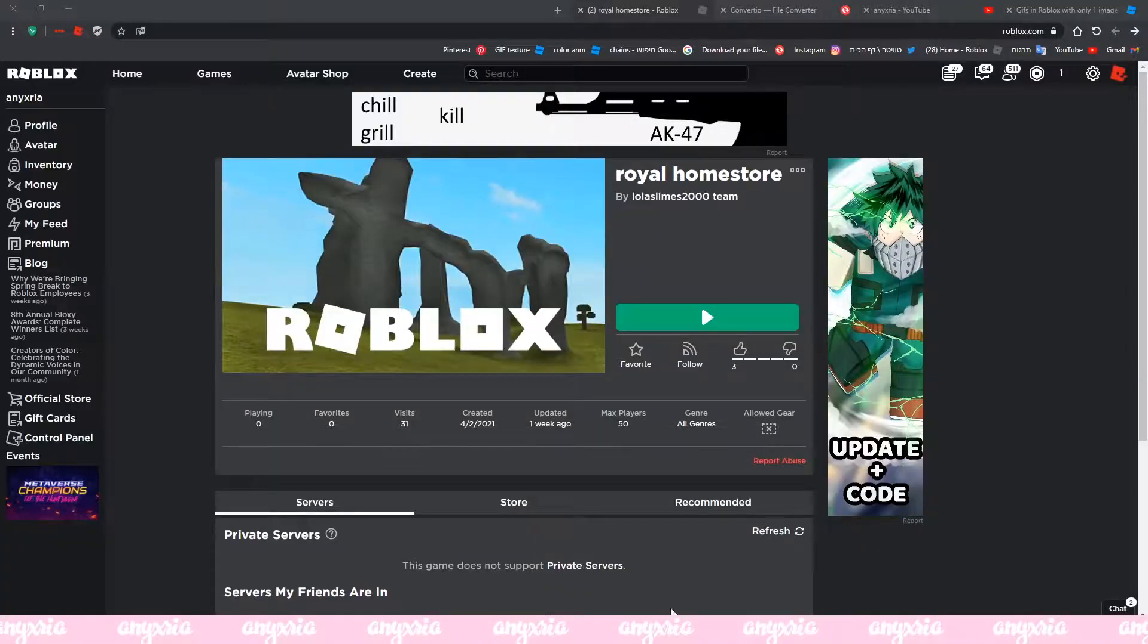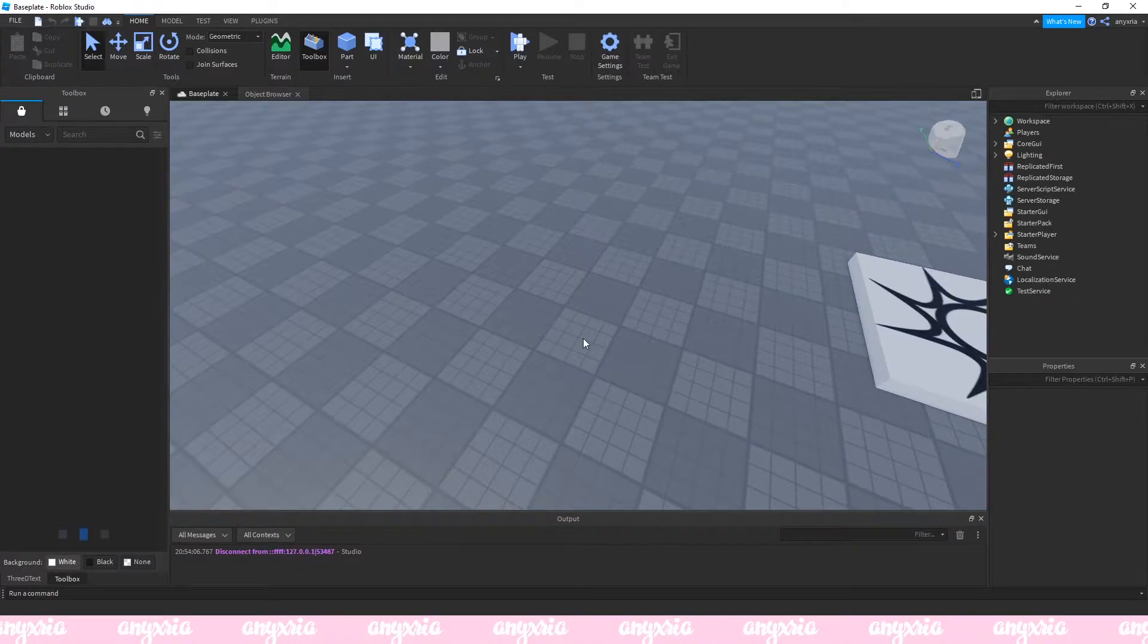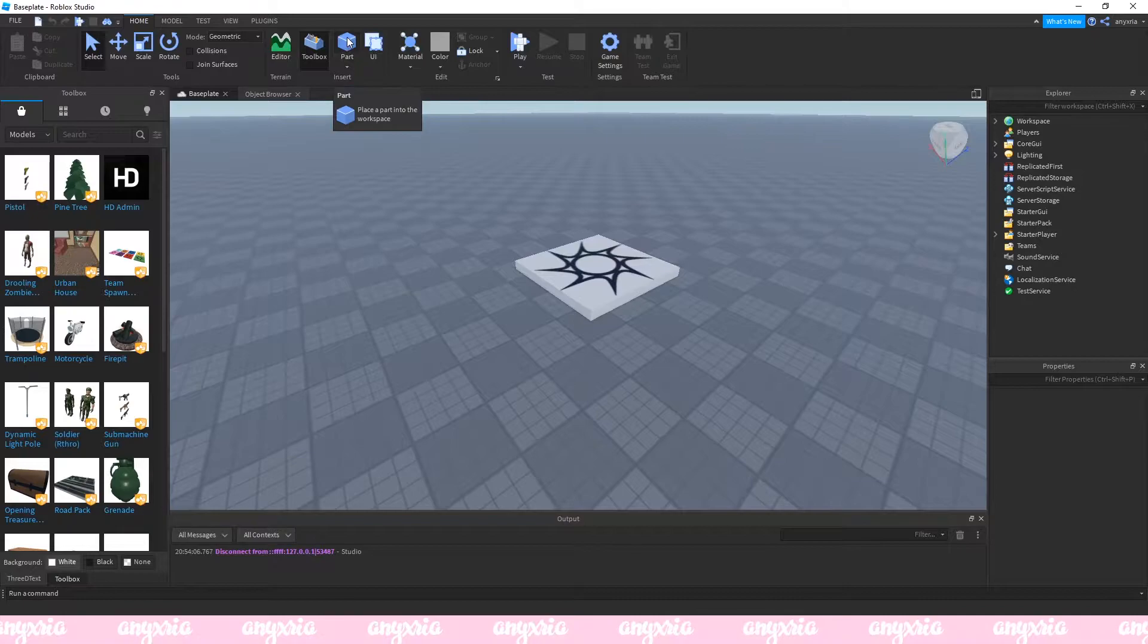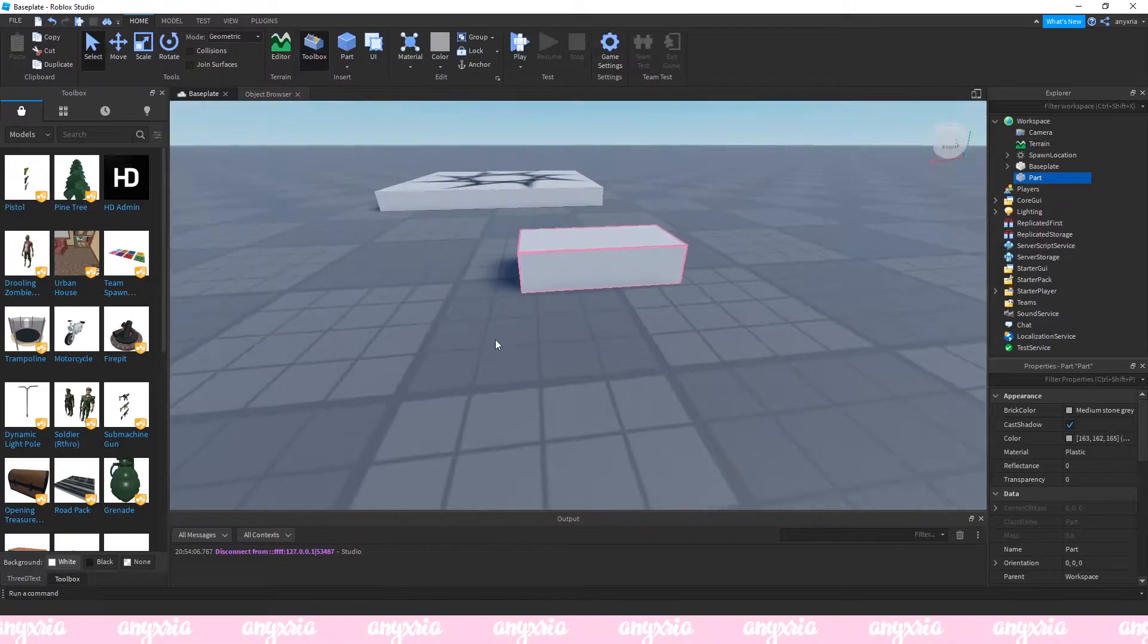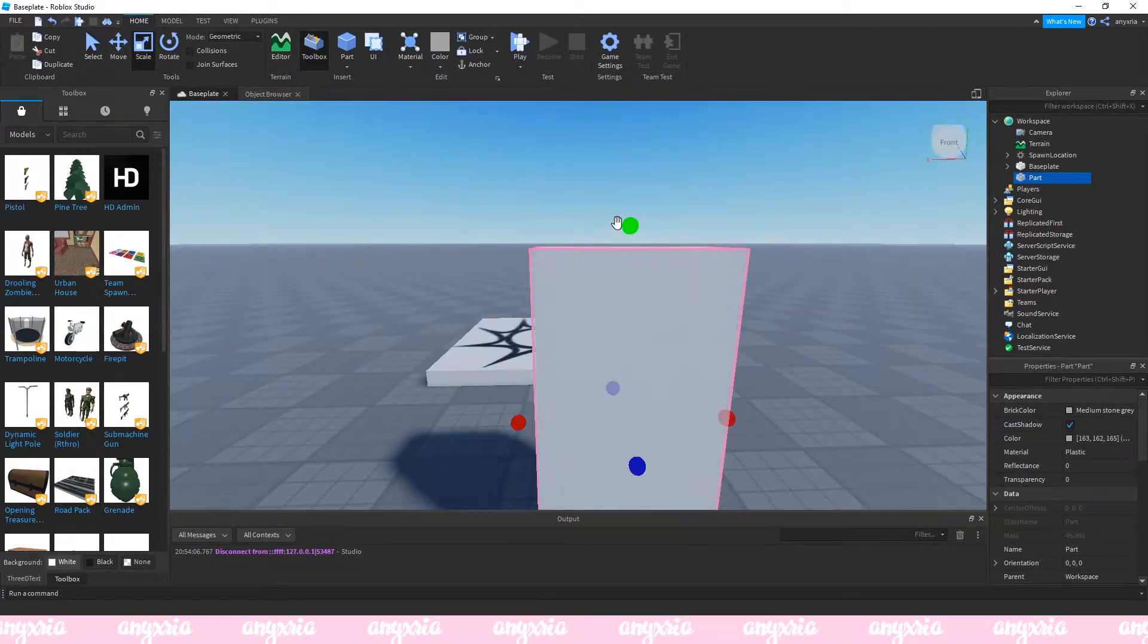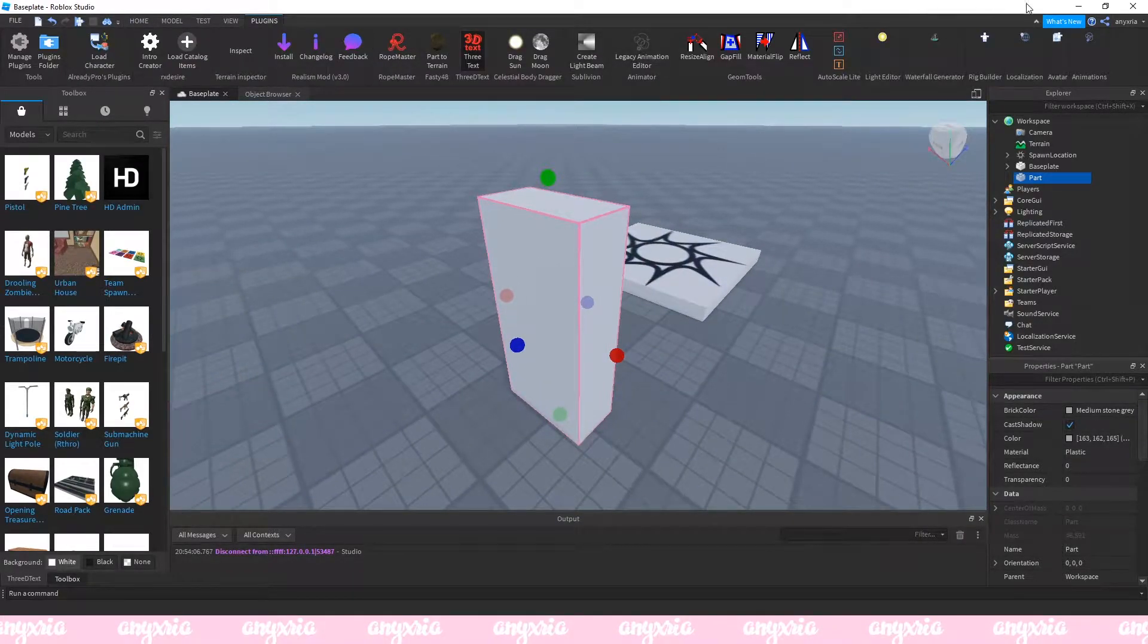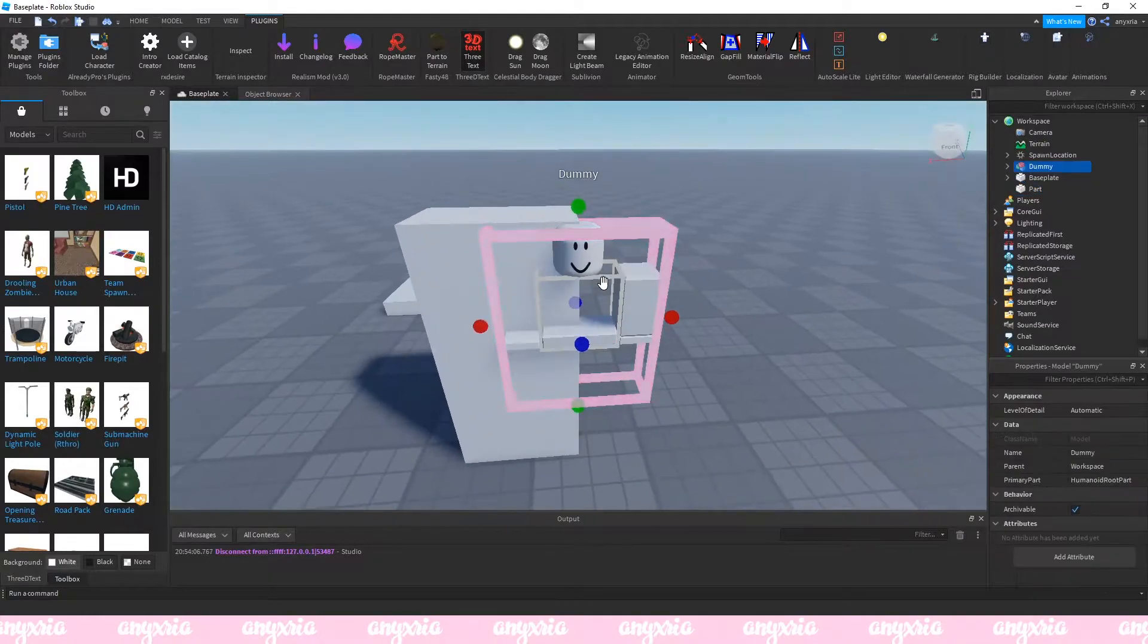First thing you want to do is go on Roblox Studio. I just put here a very basic baseplate and what I'm gonna do is insert a part. What you want to do right now is actually make this part the size of your board.